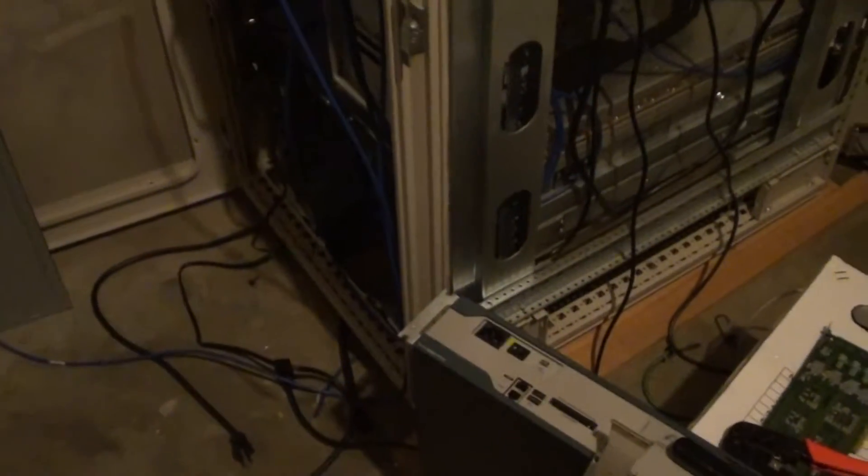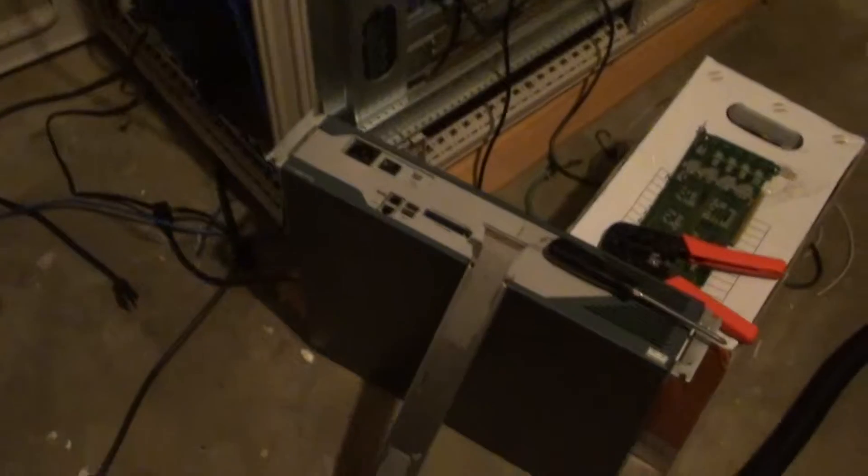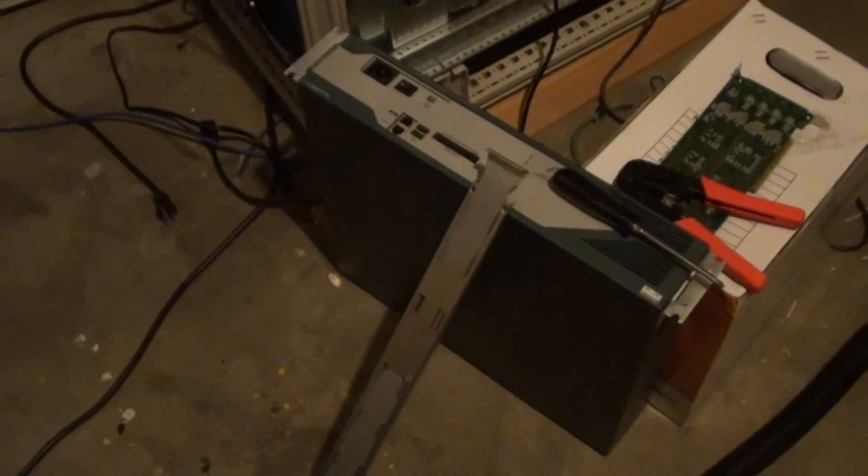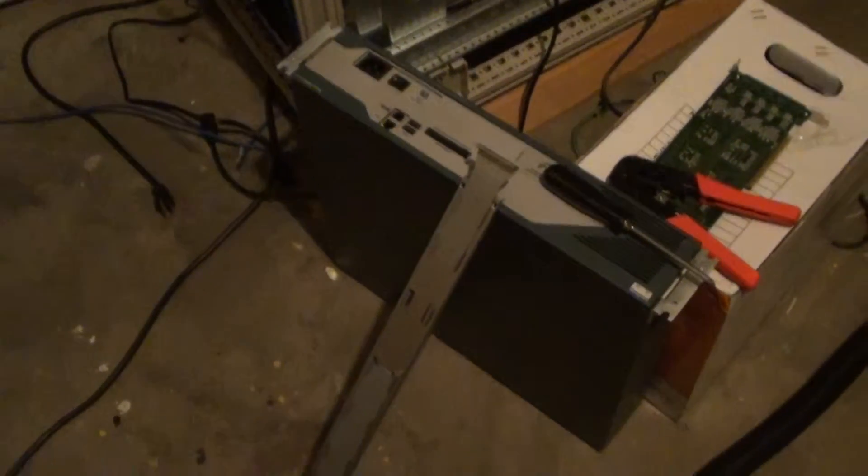Okay, one more update here before we get to some of the software and configuration is the rails for the Norco chassis, the 4220.